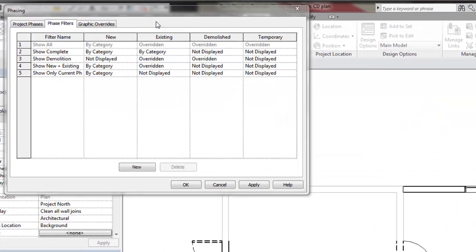All elements in the project take on one of four possible statuses based on the phase parameter of the view and the phase created, phase demolished parameter of the element.